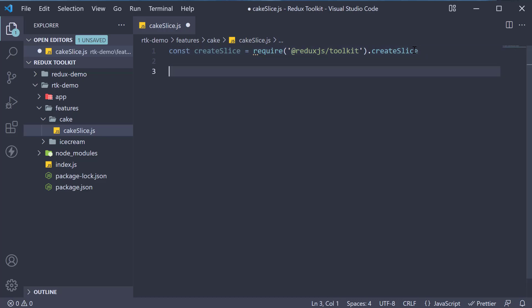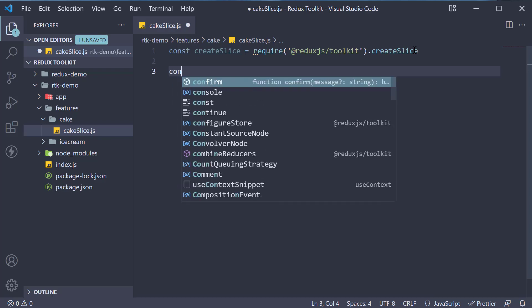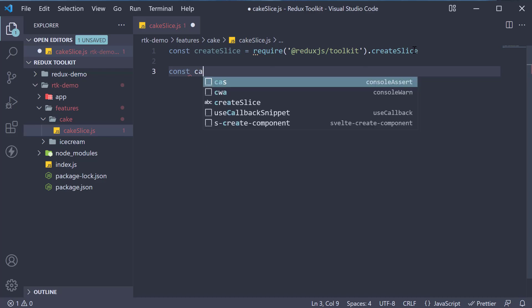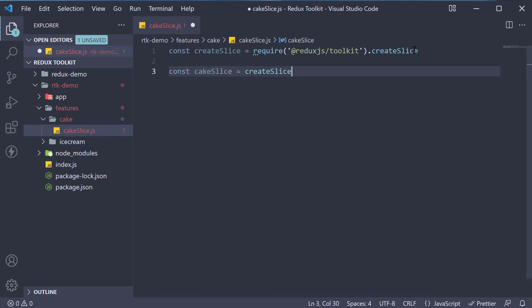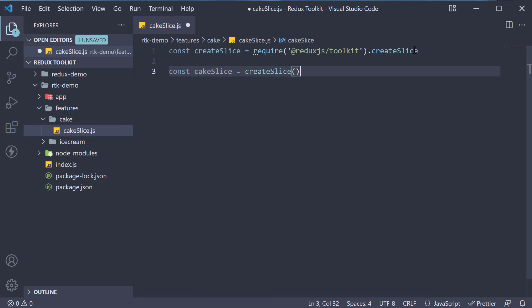Once we have the function imported, we invoke the function and assign it to a constant. So, const cakeSlice is equal to createSlice. This function accepts an object as an argument. In this object, we specify three properties. First, we specify a name for this slice. Let's call it cake.